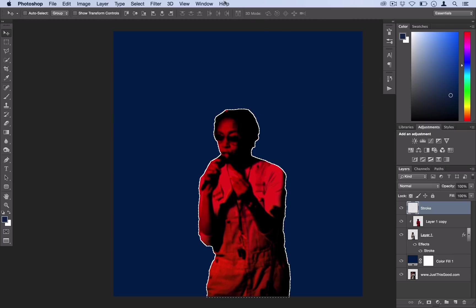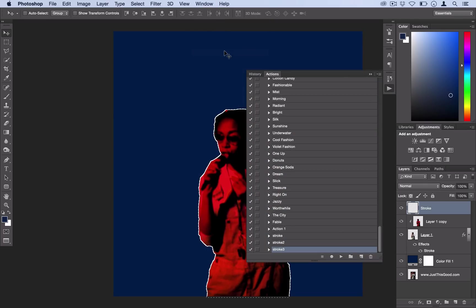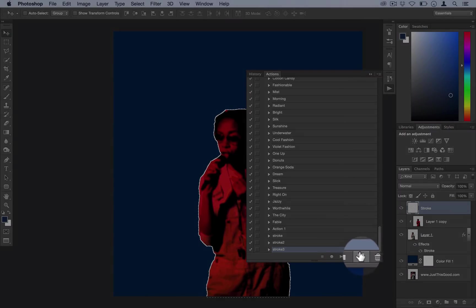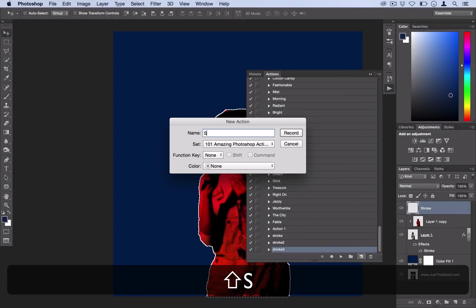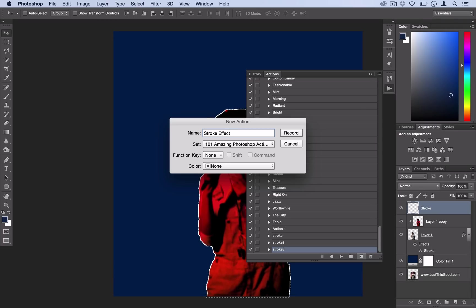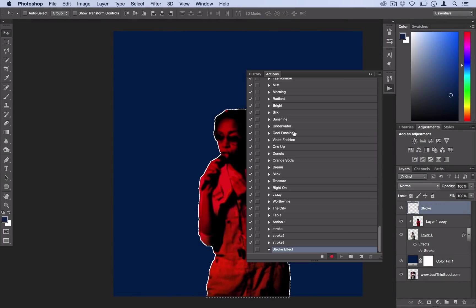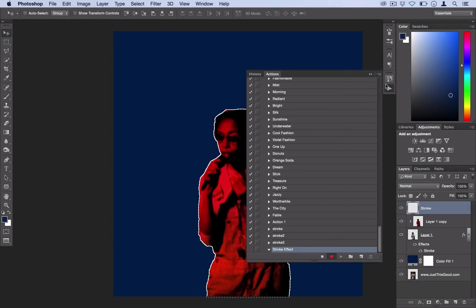If you go to window and you open the actions panel, we're going to create or record our own action. Hit this button right here, it's for a new action, and we'll call this stroke effect, then select record. So now the red button is on and Photoshop is recording everything you do.